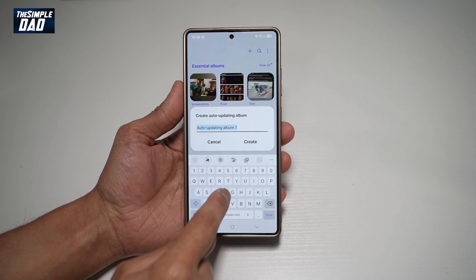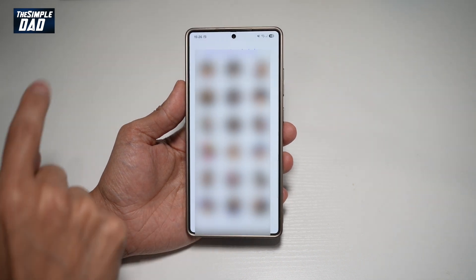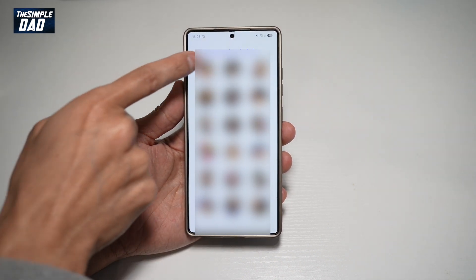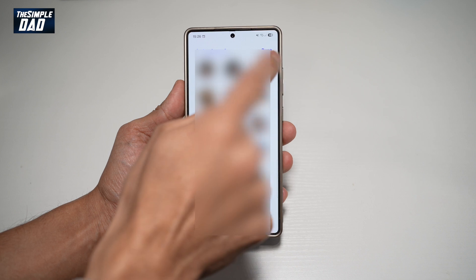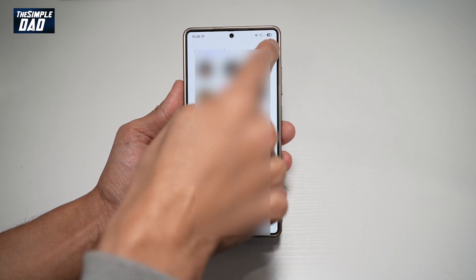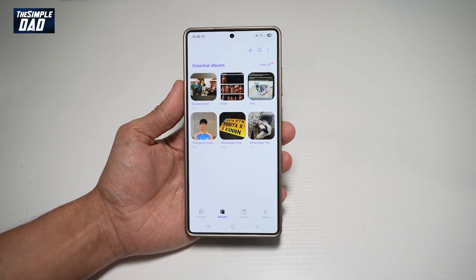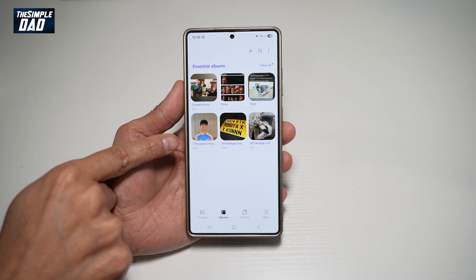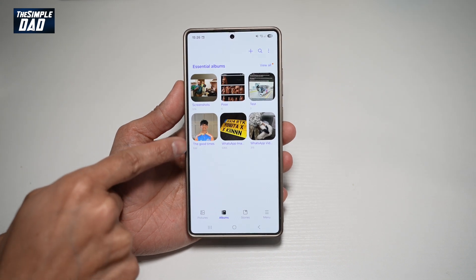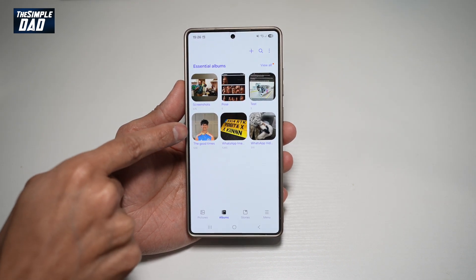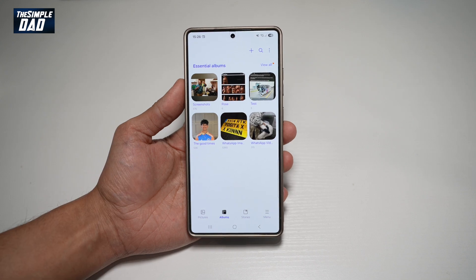Go ahead and give this a name. Tap Create. Now go ahead and select the people and then tap Done. Here, this will basically create a new album and will show you all the people you have selected and put them in that album.